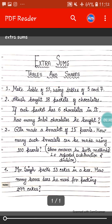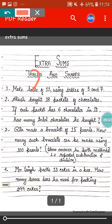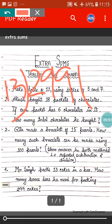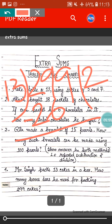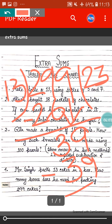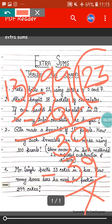Next sum: Mr. Singh packs 13 cakes in a box. How many boxes does he need for packing 299 cakes? So we have to do division: 299 divided by 13. 13 twos are 26, 29 minus 26 equals 3, and 9 comes down making 39. 13 threes are 39. That means 23 boxes will be needed to pack 299 cakes.